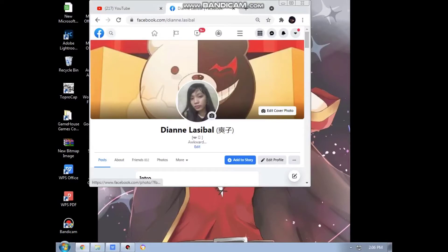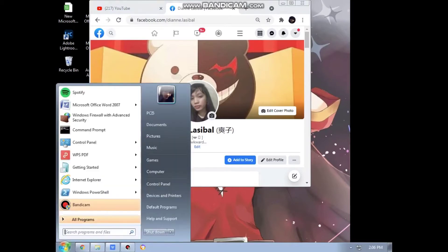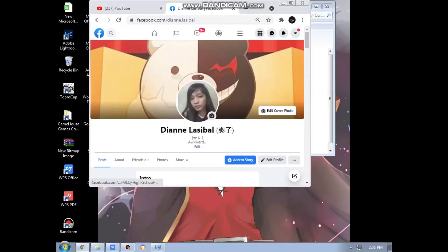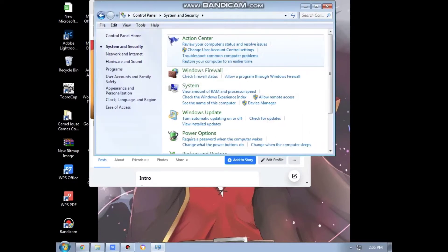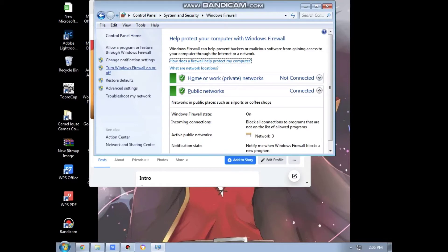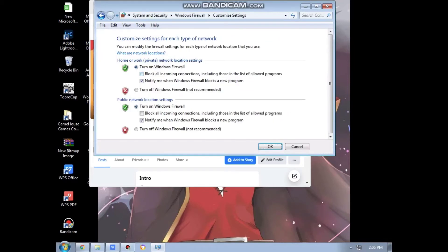In configuring Windows Firewall with Advanced Security in Windows 7, the first step is to go to the Control Panel, then go to System and Security, and click on Windows Firewall to turn it on. If you want to turn your Windows Firewall on or off, click here and you can turn your Windows Firewall on or off.